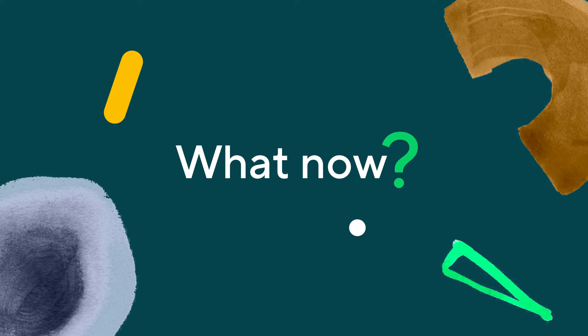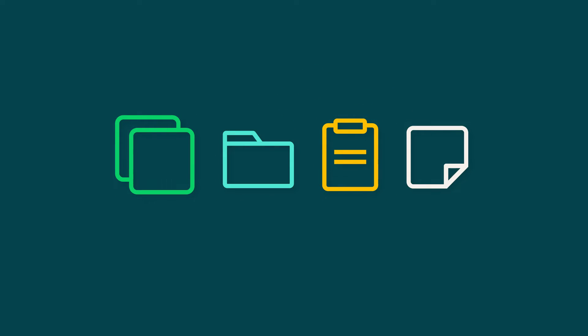Before you dive in, familiarize yourself with the basic structure of a Wrike workspace, or what we love to call the four building blocks of Wrike. Spaces, folders, projects, and tasks.